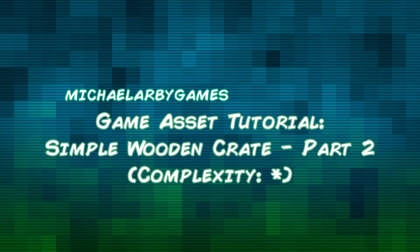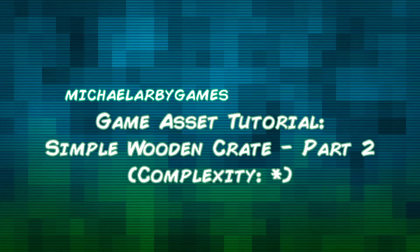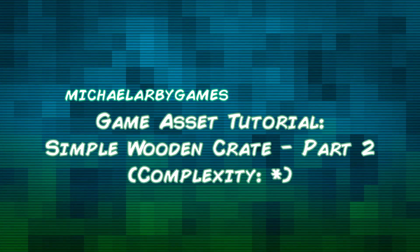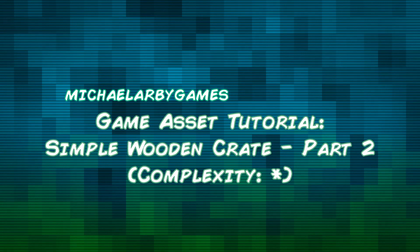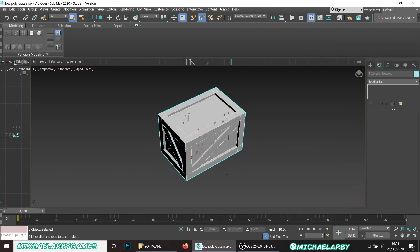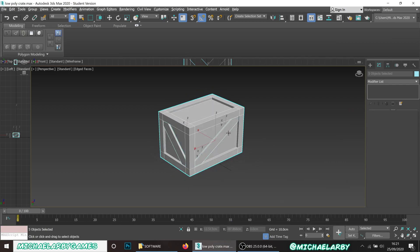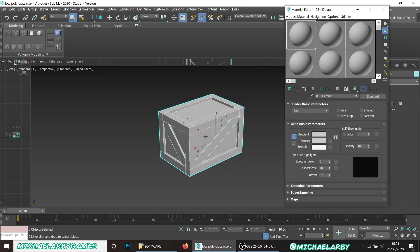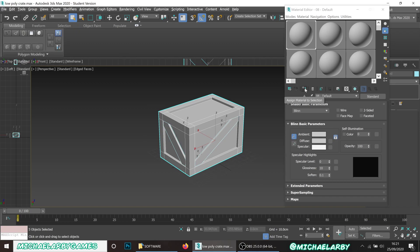Welcome to part two of our wooden crate tutorial. In this part we are going to unwrap our model. We left off last time with our simple crate - I've added a material to it. If you press M on your keyboard you get your material editor, select a blank material, select all our objects, and hit the 'Assign Material to Selection' button.